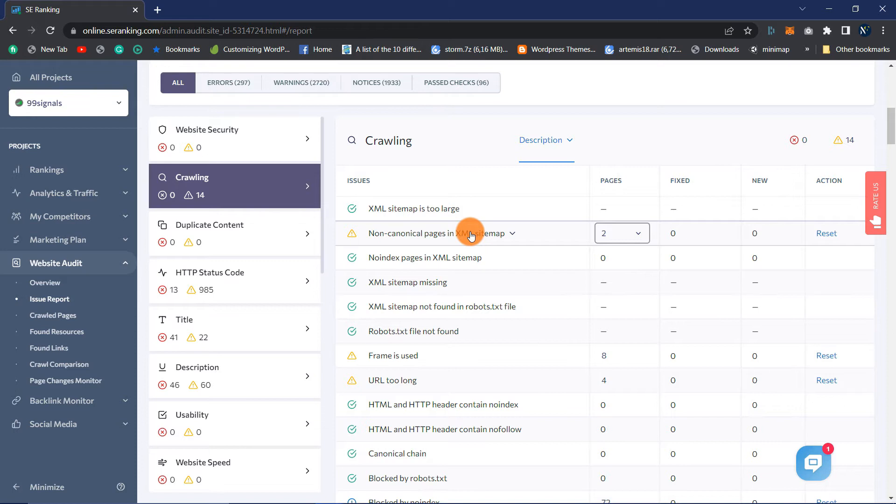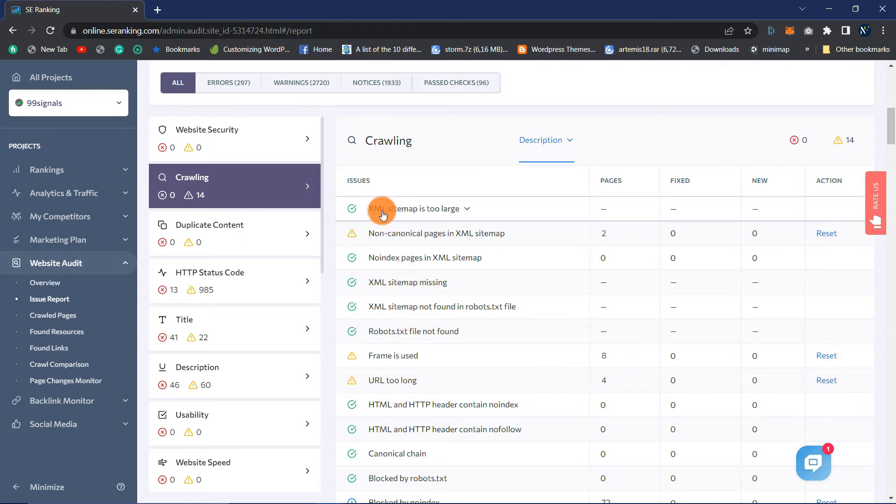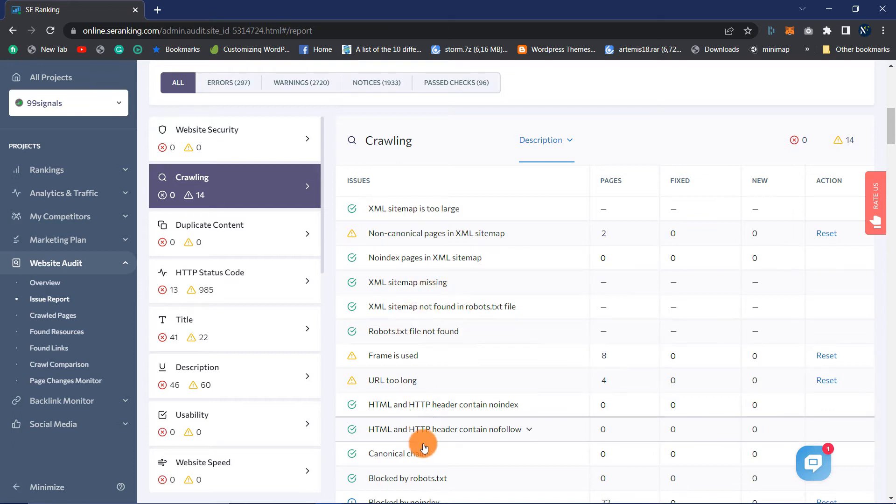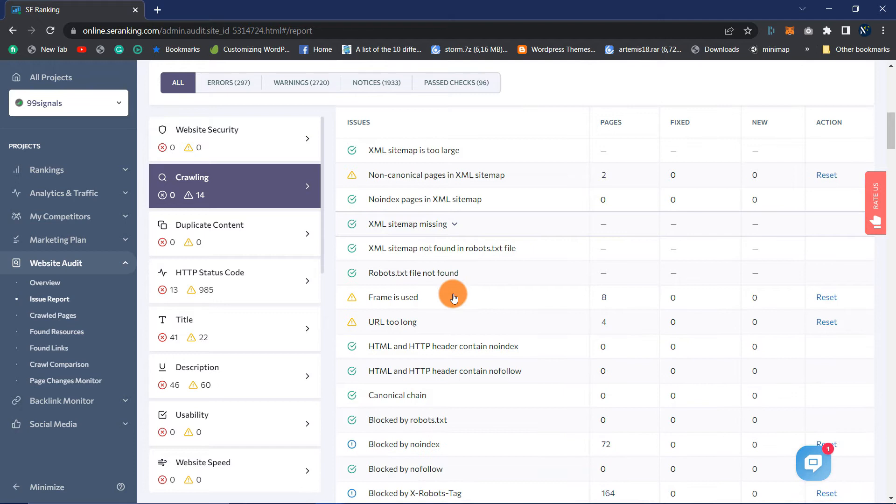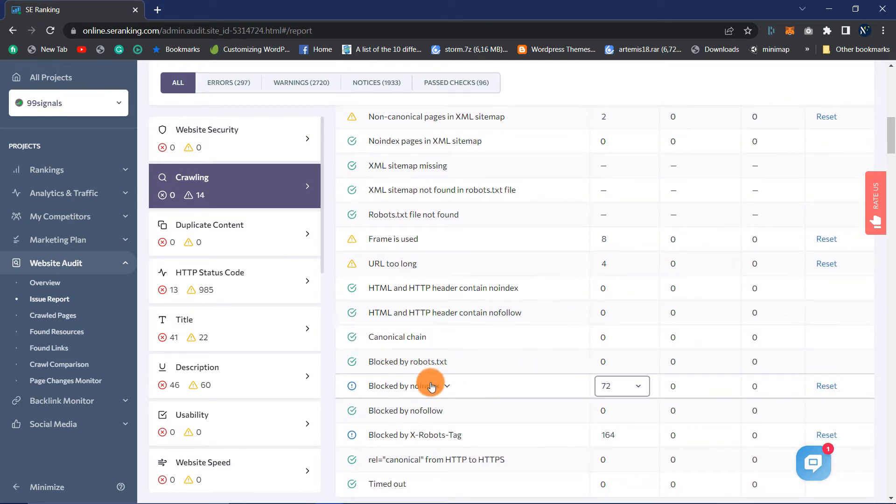SE Ranking looks at things like your XML Sitemap. Is the sitemap overly large? Is it missing? Did the audit uncover any noindex or non-canonical pages in this document? Have any pages been blocked by the robots.txt file, preventing search engines from crawling and indexing them? Or possibly the robots.txt file was not found?